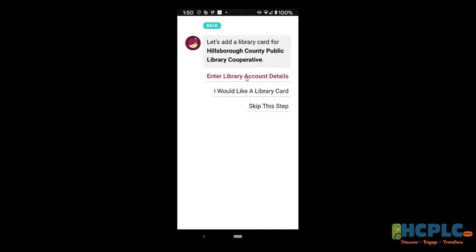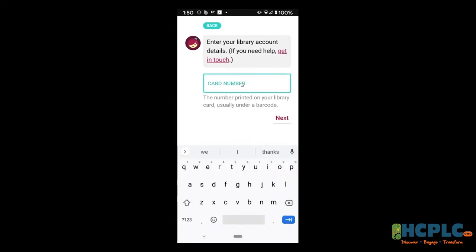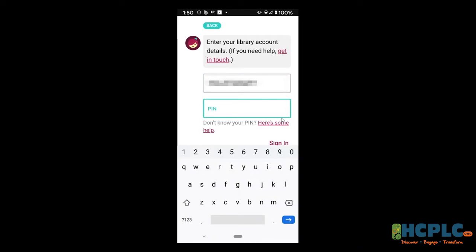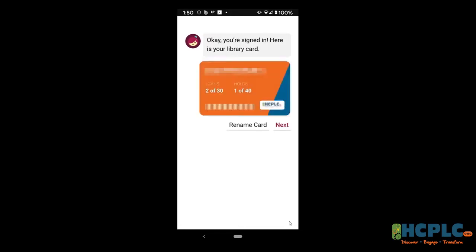Let's add a library card — enter library account details. This is where we're going to put in our card number, all together with no spaces, just like we did previously. Next. Then your PIN — same PIN as before, the last four digits of whatever phone number you provided. It says we found your card, so I'm going to choose Next.